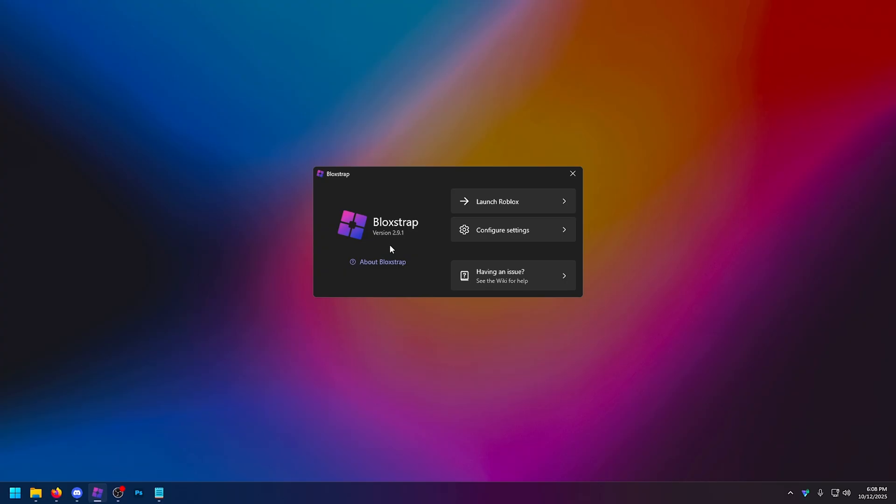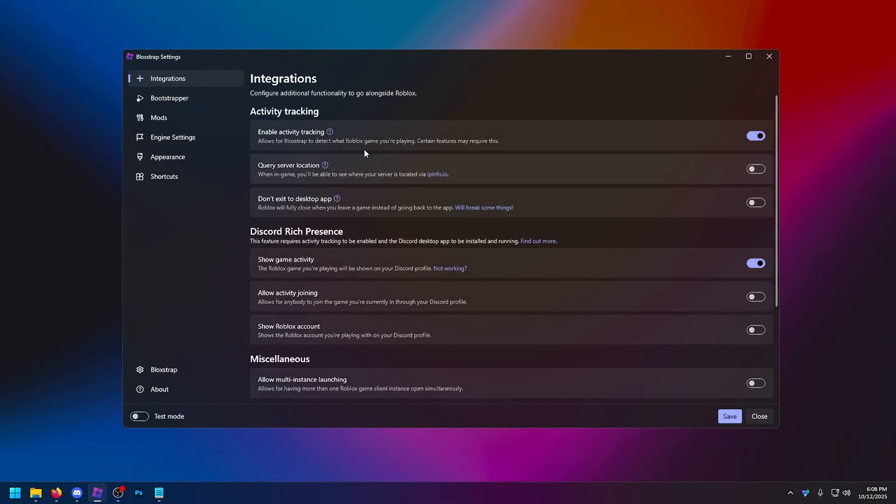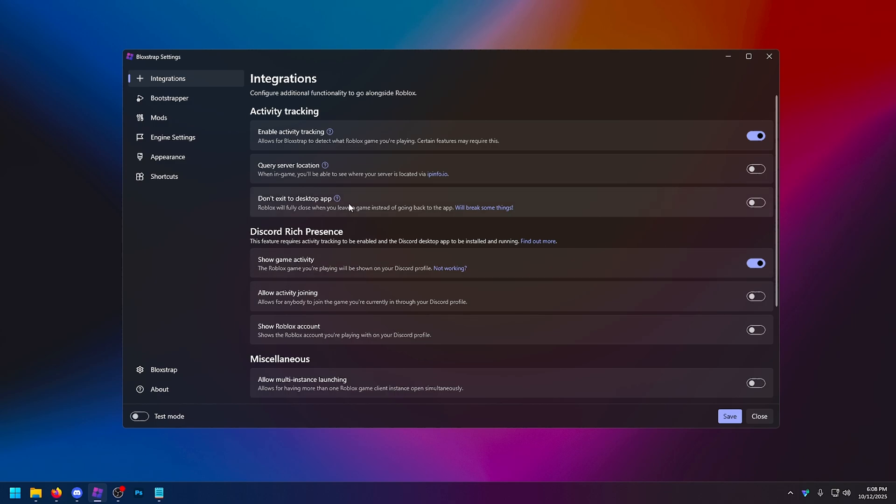So now looking at bootstrappers, I use Bloxstrap and I use version 2.9.1. And the reason for that is because the new Bloxstrap removed the fast flag editor. Of course you can use Bloxstrap, but this is the one I recommend. Going in here, going to configure settings. If you're not using a bootstrapper, I suggest you get on one. This is going to give you the best opportunity for the best performance if you know what to do in here.